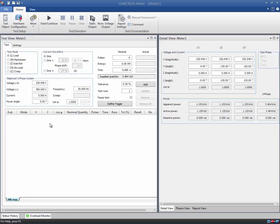The meter test module comprises several views. The test view is composed of two tabs where you can define settings and test points.